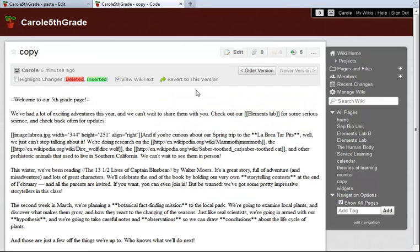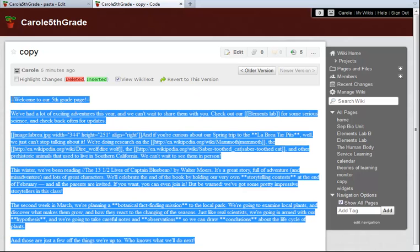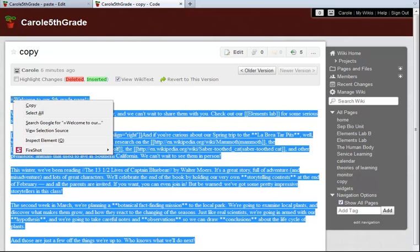What I'm looking at right now is what this page looks like in wiki text. I don't need to worry about whether I understand wiki text, or even what any of this means. All I have to do is highlight it and copy the text.